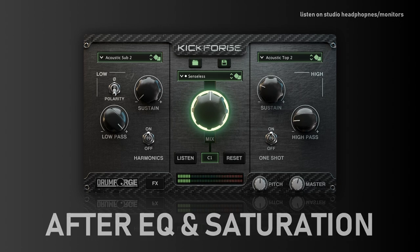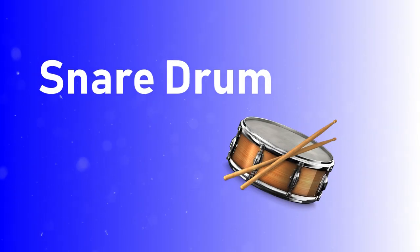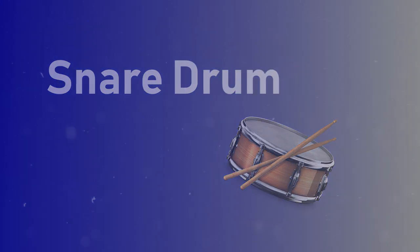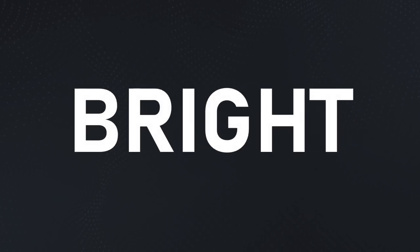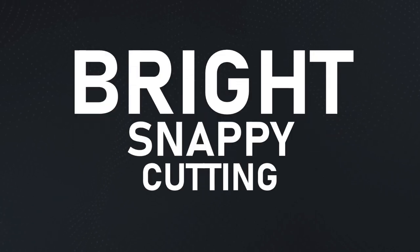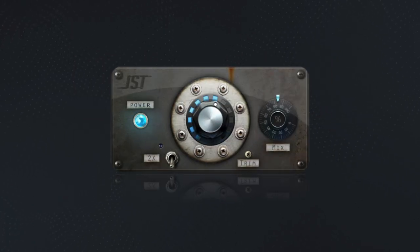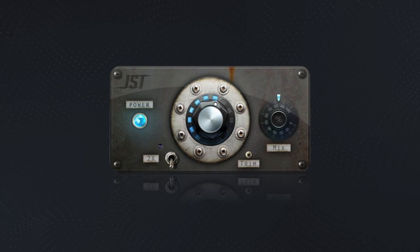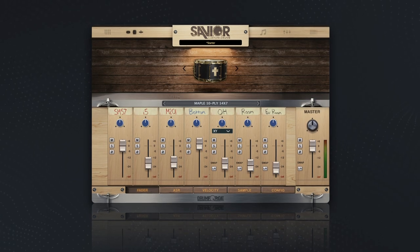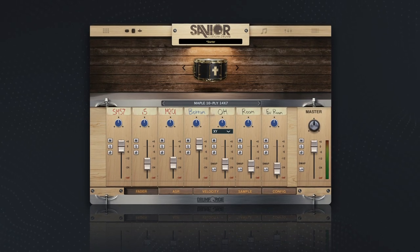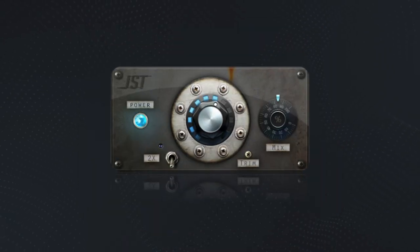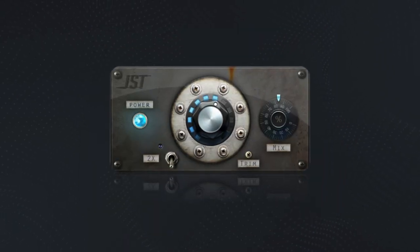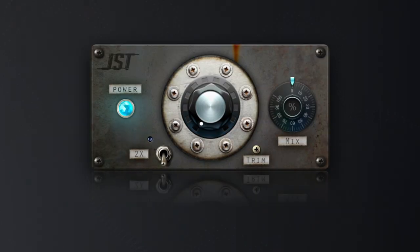Next, let's move on to the snare drum. For a Pantera-style snare sound, you want something that's bright, snappy, and cuts through the mix. I'm going to recommend using JST Clip here to achieve this sound. Start by selecting the snare sample that has a lot of snap and crack. Then use the JST Clip setting to boost the sound into the clipper and control the shape.